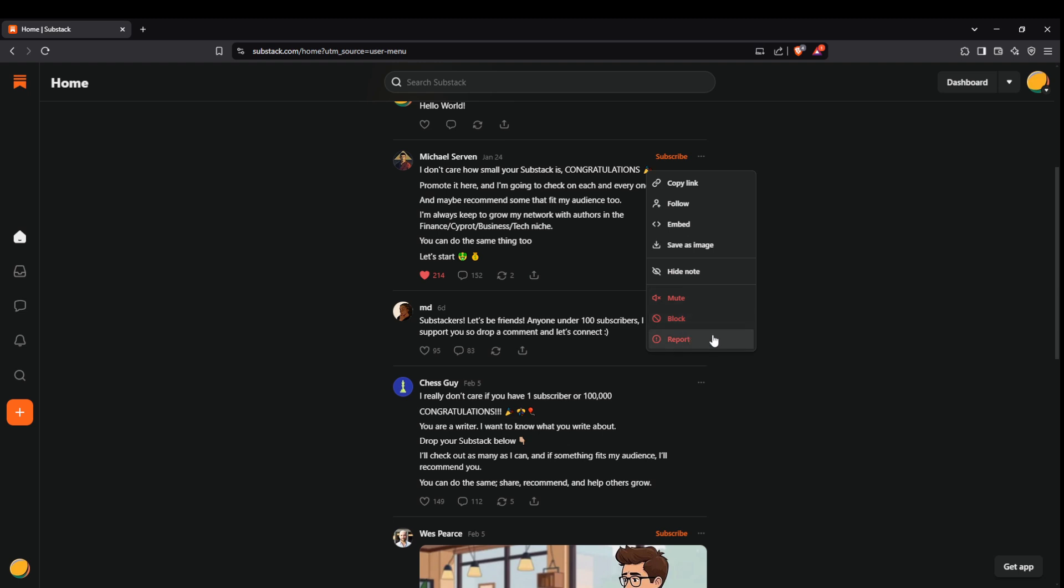And there you have it. With these tools and options, you are now set to effectively navigate Substack Notes, engage with content, and grow your digital presence within the Substack community. Enjoy exploring and connecting.